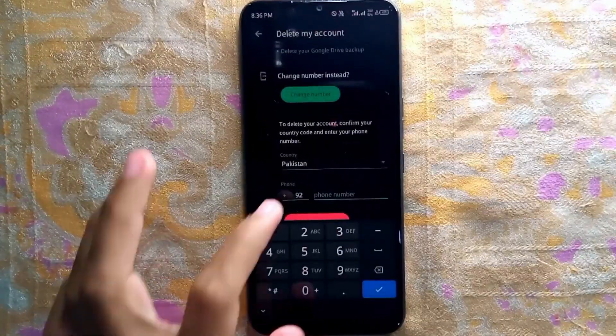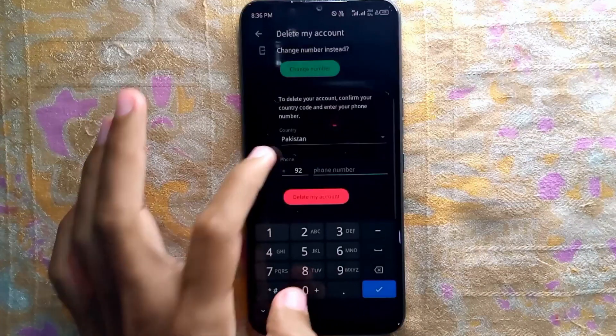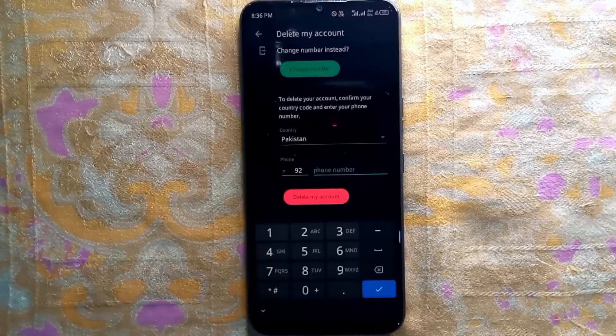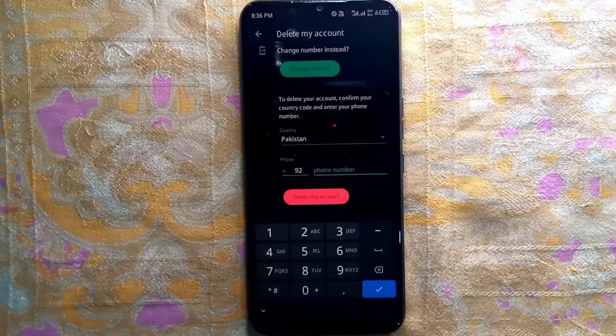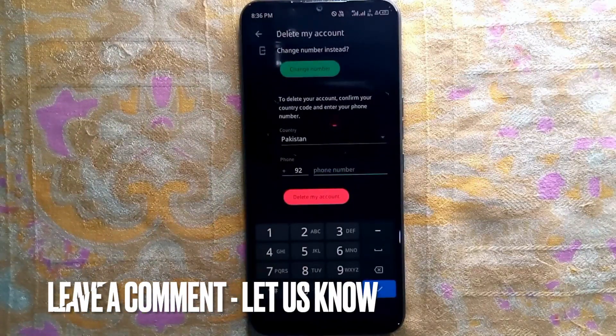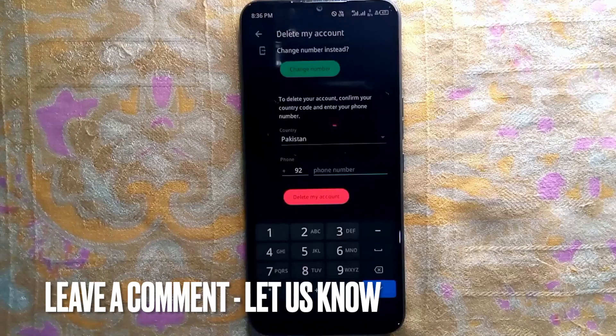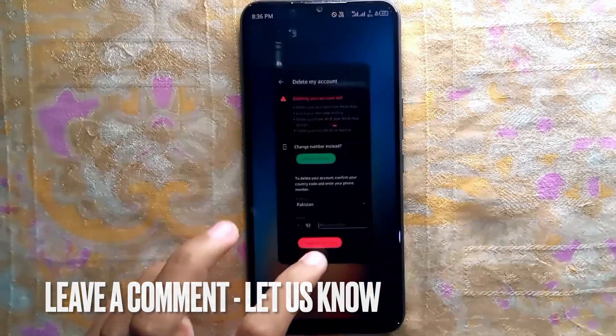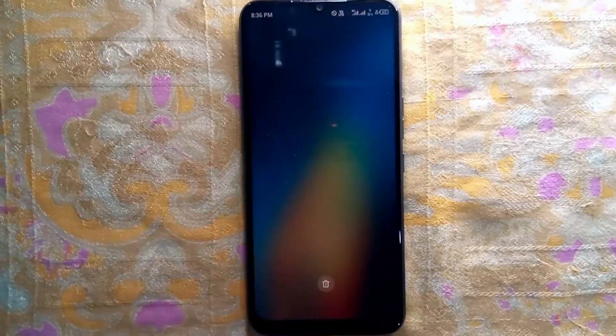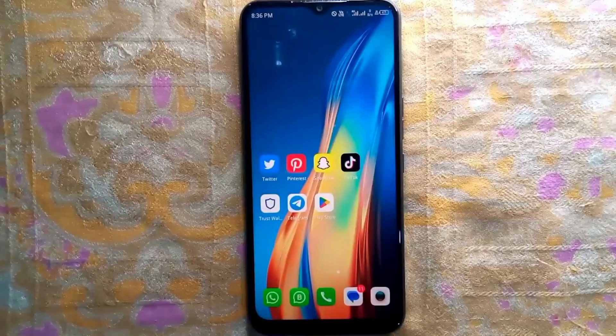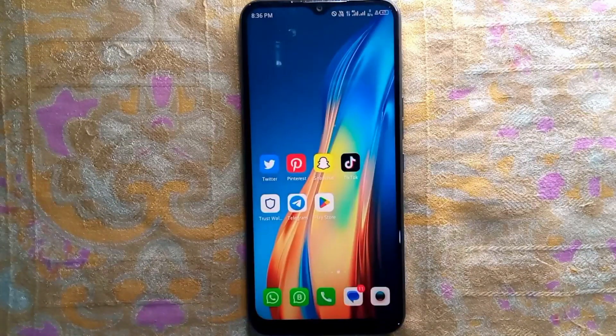So there you go! If you are wondering how to delete your WhatsApp account, that is the easiest way I know. If you know another way, please leave a comment below. Be sure to subscribe for more videos.